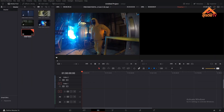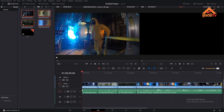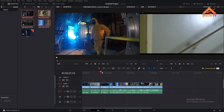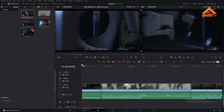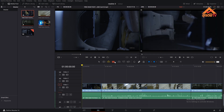Welcome to this episode of Timeline Controllers. We are going to import a lot of the footage in this timeline and we are going to use the Timeline Controllers.